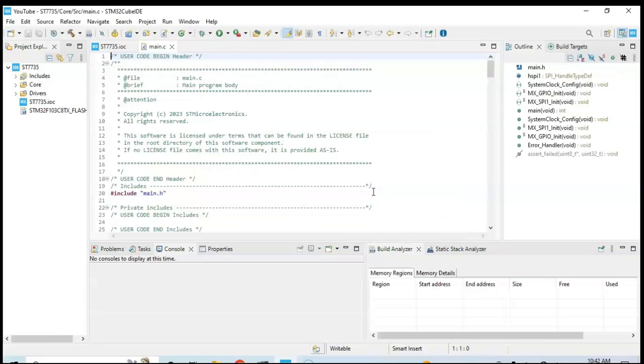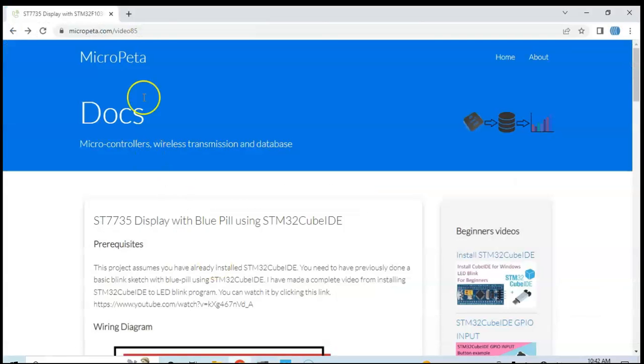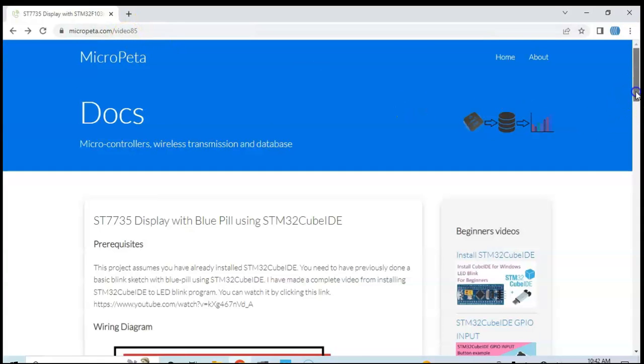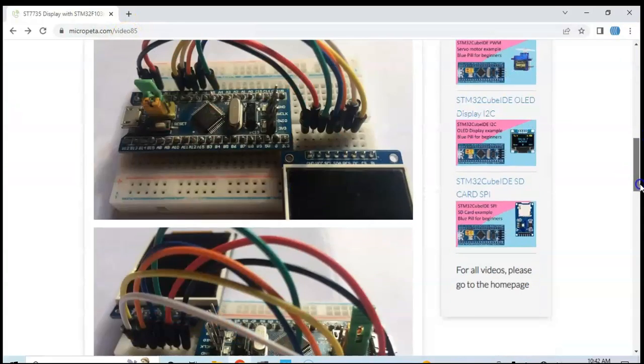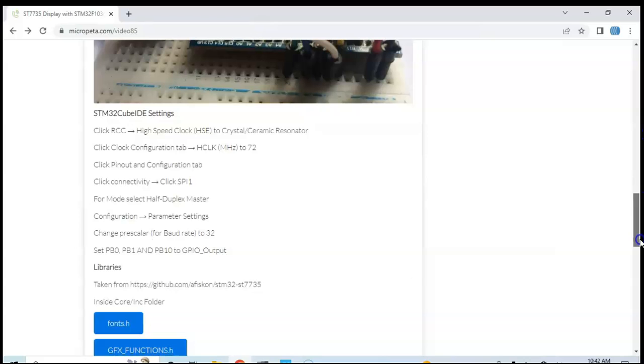Now for the code, I have created a website, and in this address I put the address in the description below. When you go below, the diagram pictures are here, the Cube IDE setting is here, we have already done.